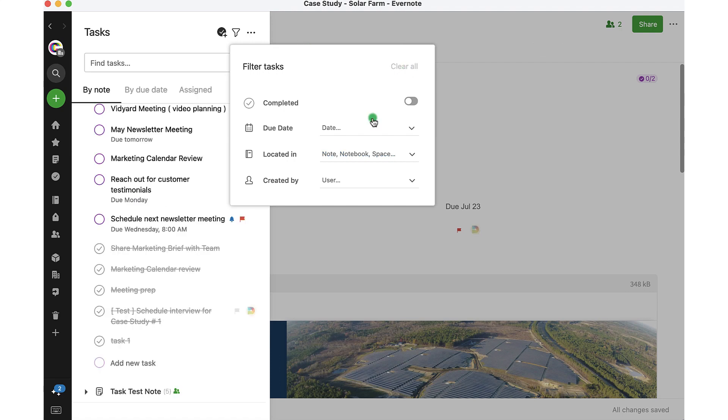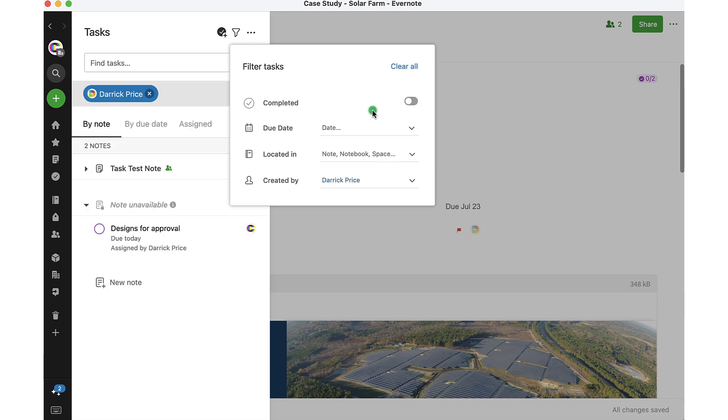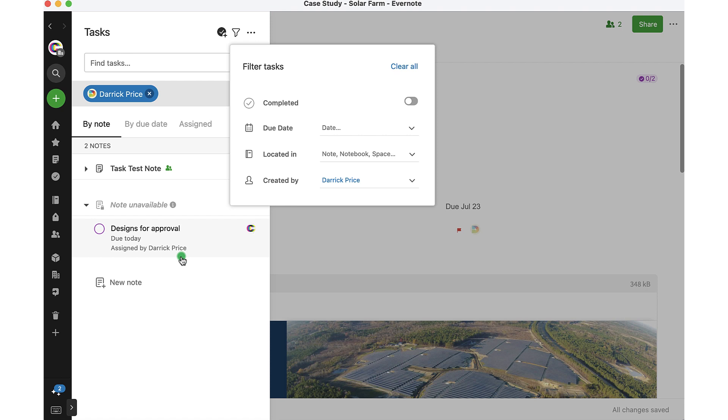I can also filter down by individual or user. So if I want to take a look at just tasks that Derek has assigned or that are related to Derek, I just select his name there. And again, that filter is on all of the tasks in tasks view, which allows me to focus down on just what I'm trying to see right now, which are tasks that have to do with Derek.